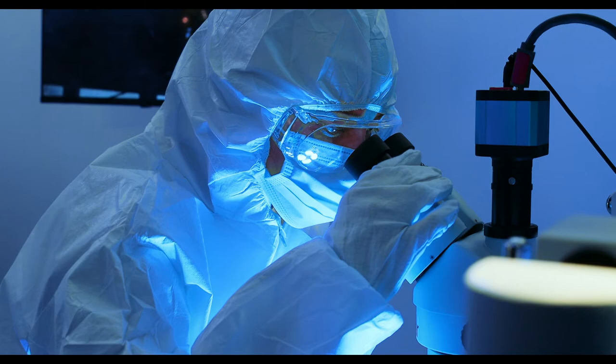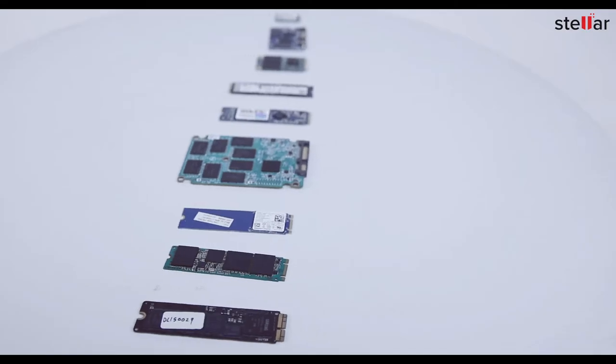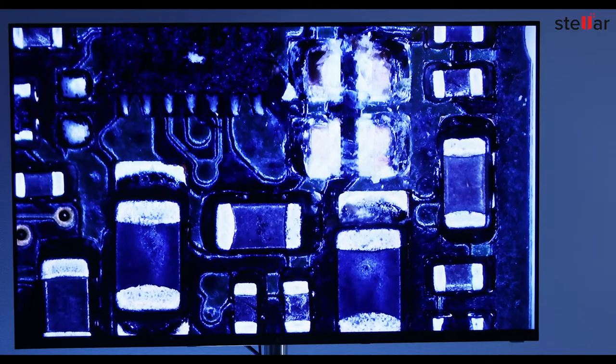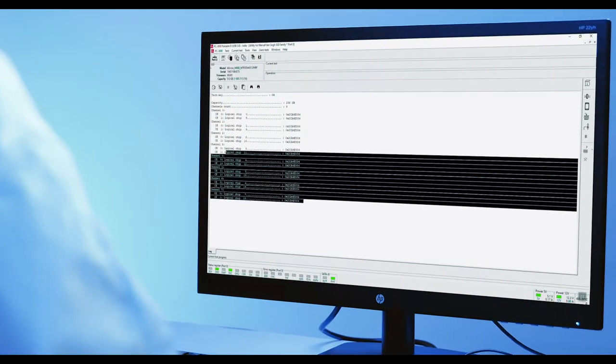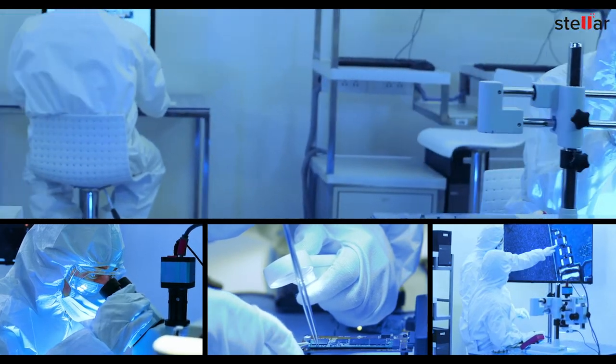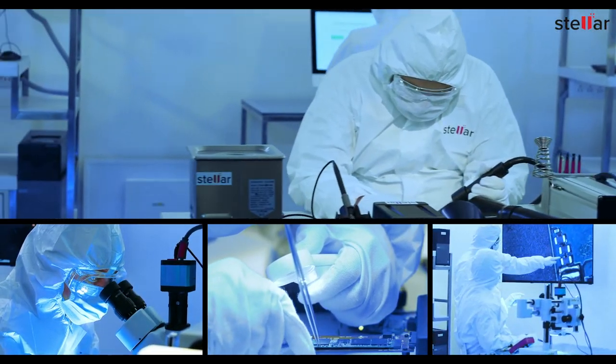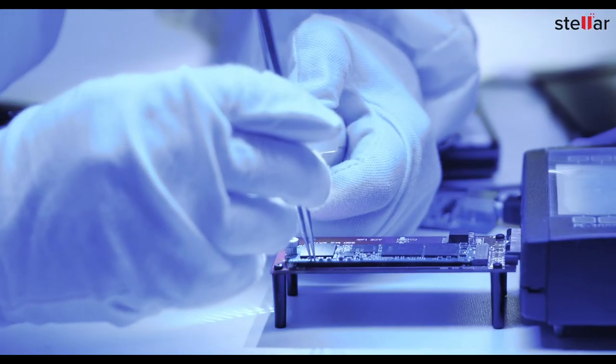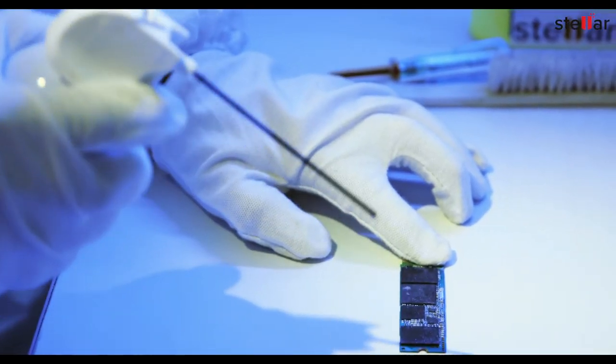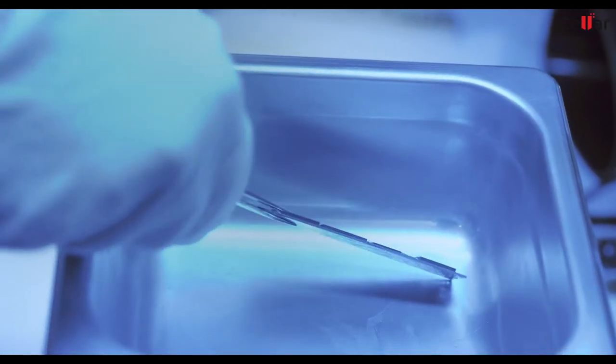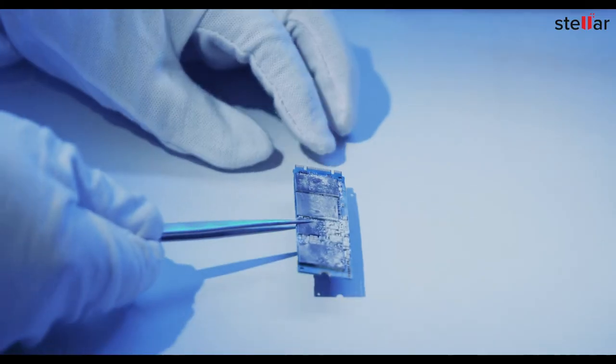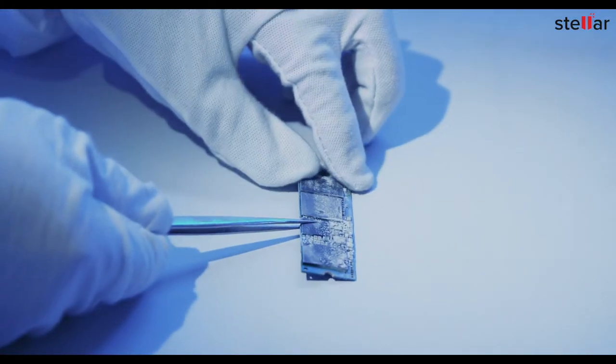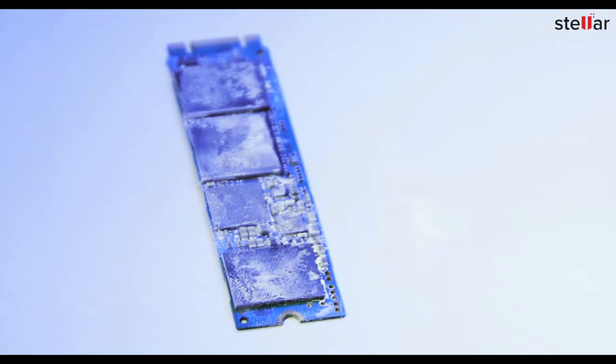Our SSD recovery experts diagnose SSDs at hardware and software levels using world-class equipment, state-of-the-art infrastructure, and proprietary techniques. Stellar experts safely clean the SSD using a special chemical formulation, removing dust and corrosion residues from the PCB.